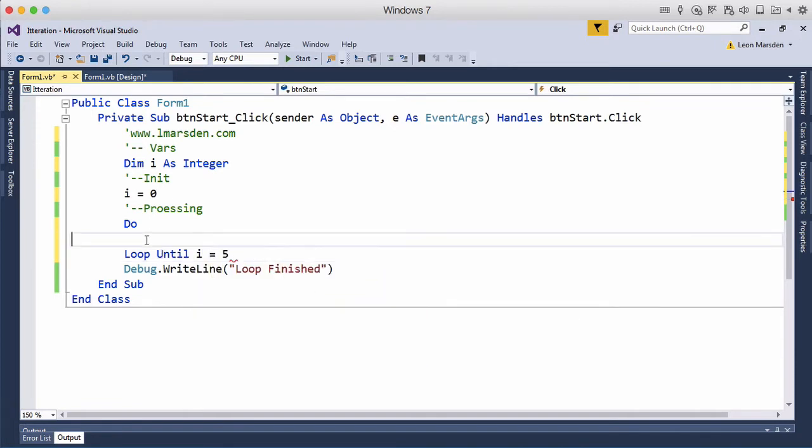So once again it will come in, it will do the operation in here and then check to see if we need to do it again. So until i equals 5 it will keep doing this loop. So what do we want to do?